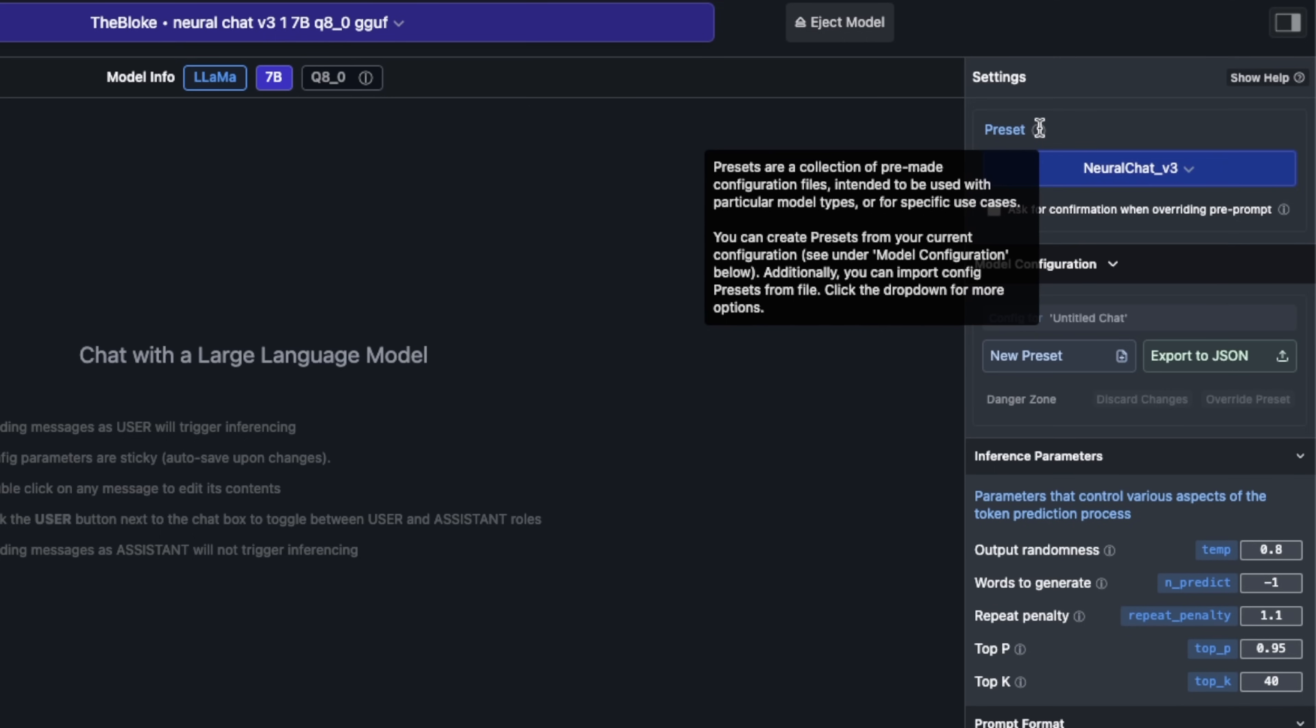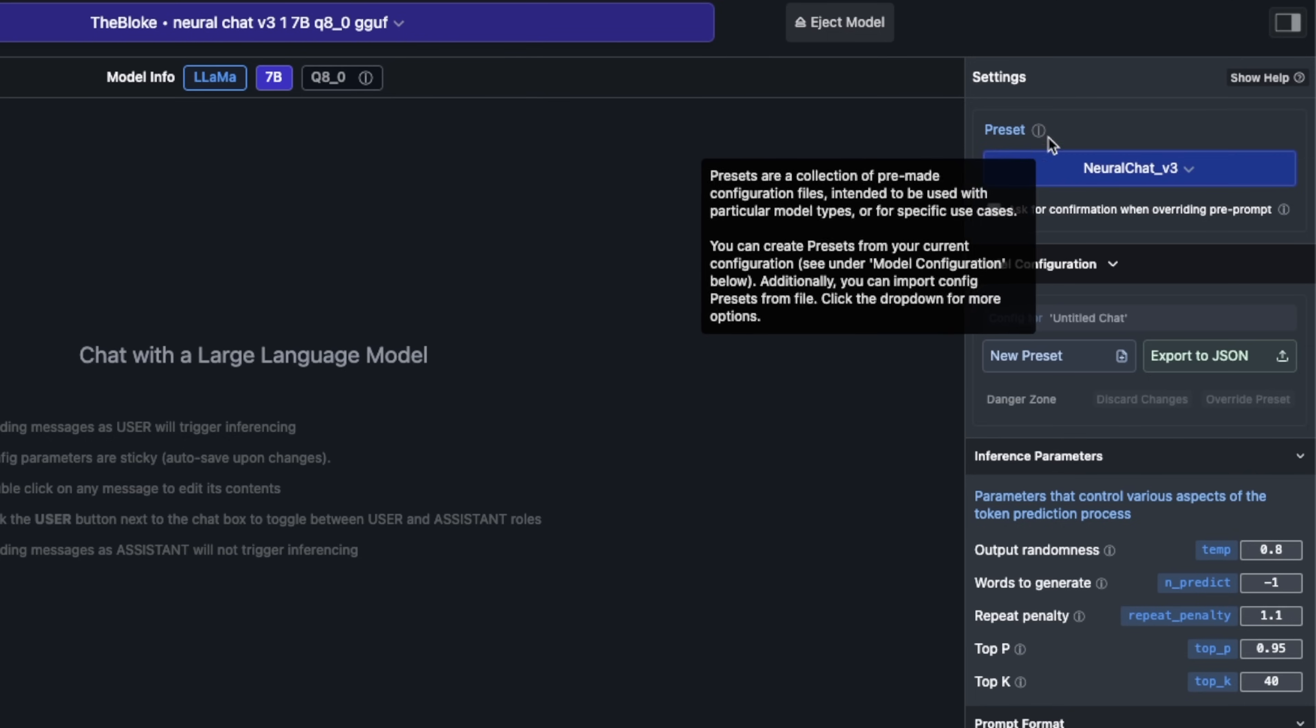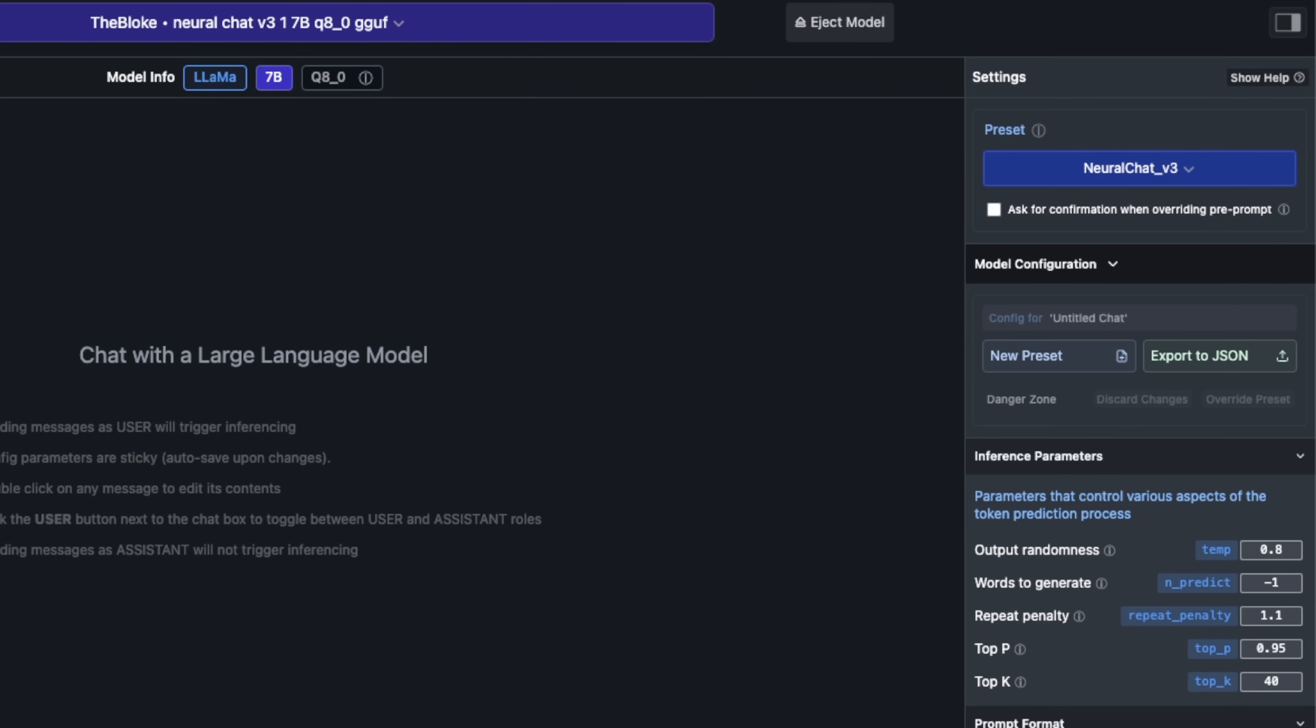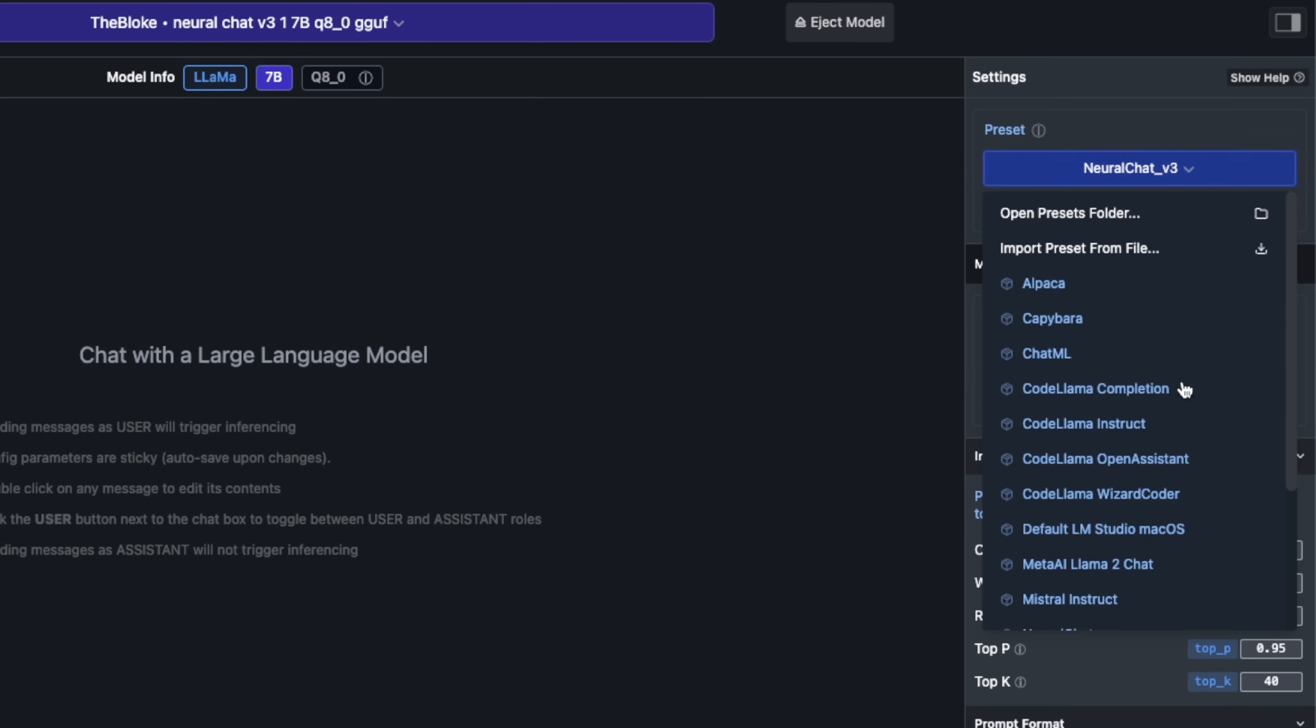Let me show you how to create your own presets. Presets are basically a collection of configurations that you can use for your models.